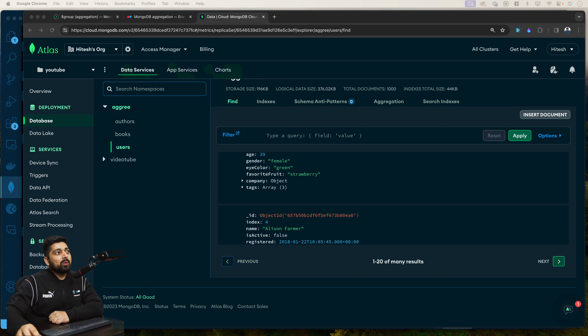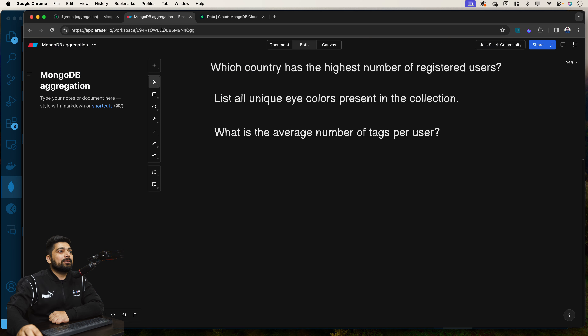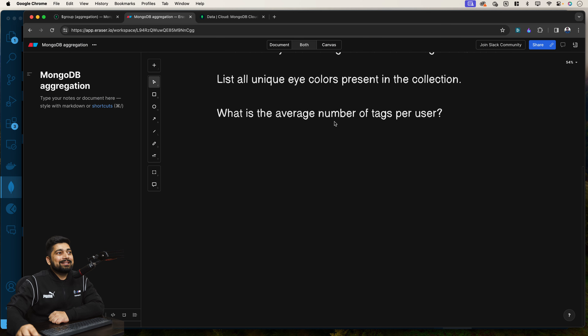How are you folks? In this section of the MongoDB aggregation pipeline, we'll be answering just one single question. It's a little bit shorter one, but this will build up a lot of knowledge and based on this knowledge, you can build a lot on top of that. So here's the screen and the question in front of us is: What is the average number of tags per user?